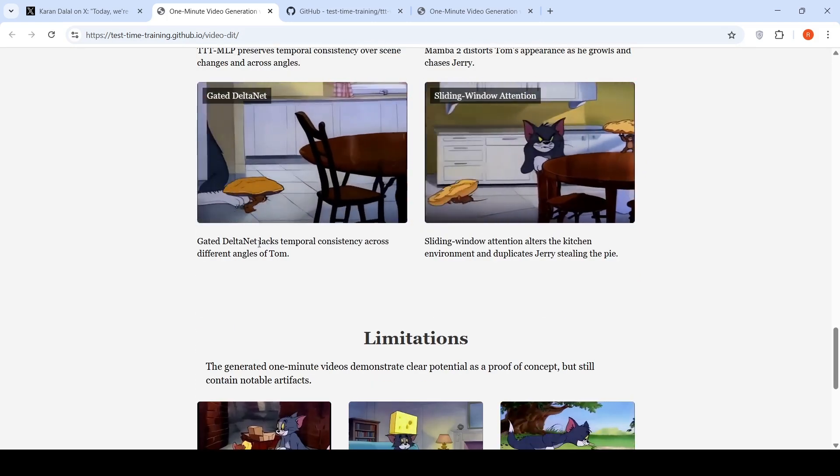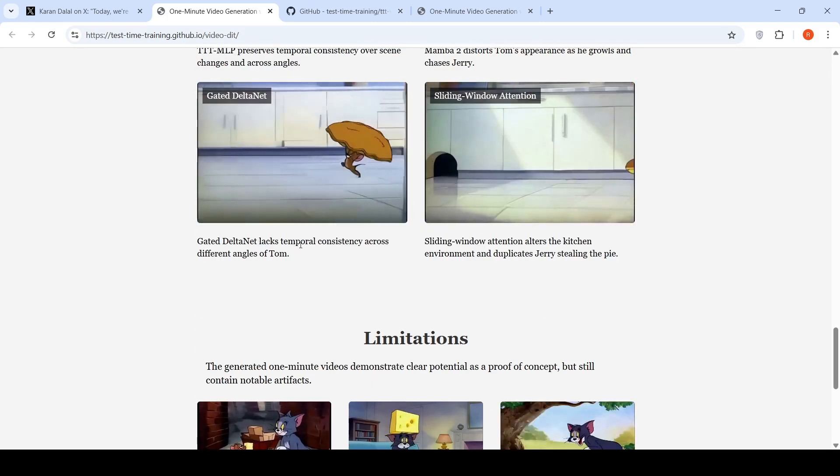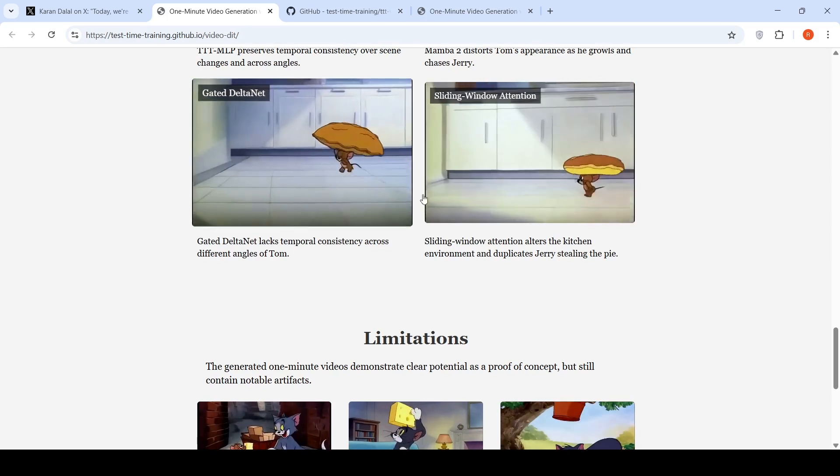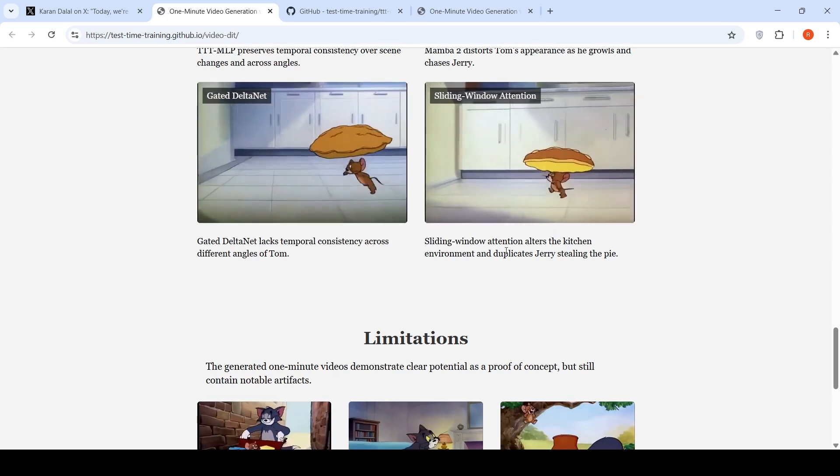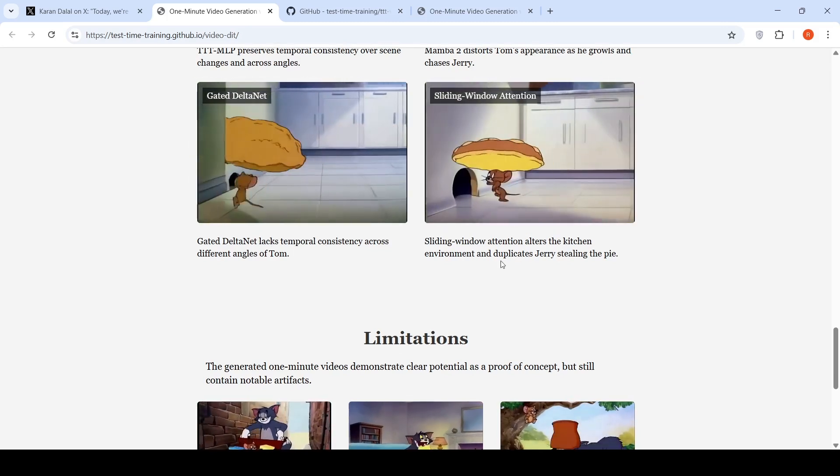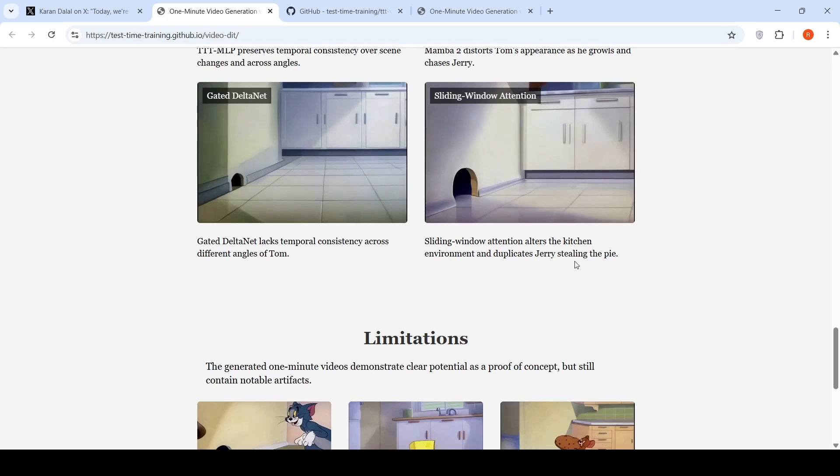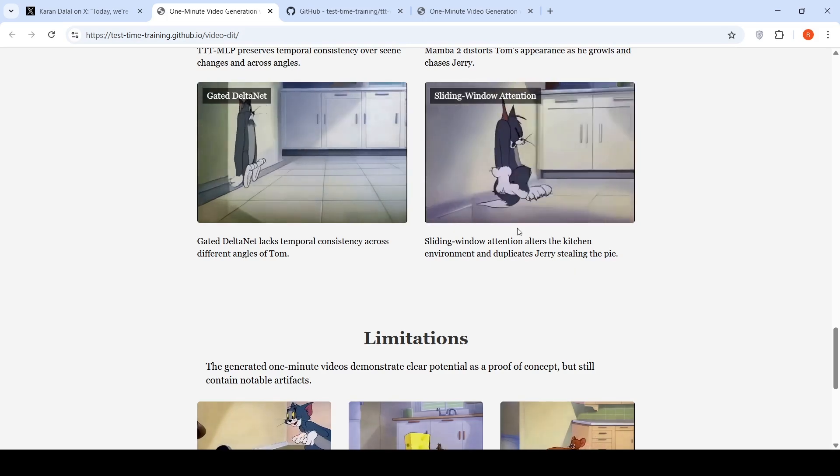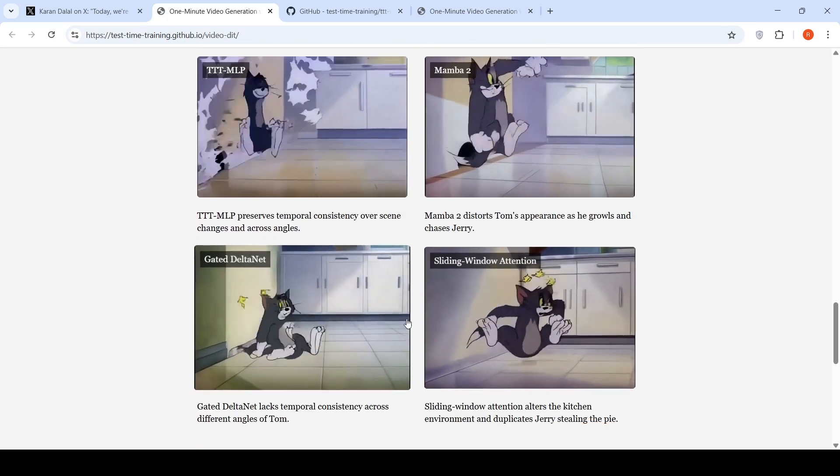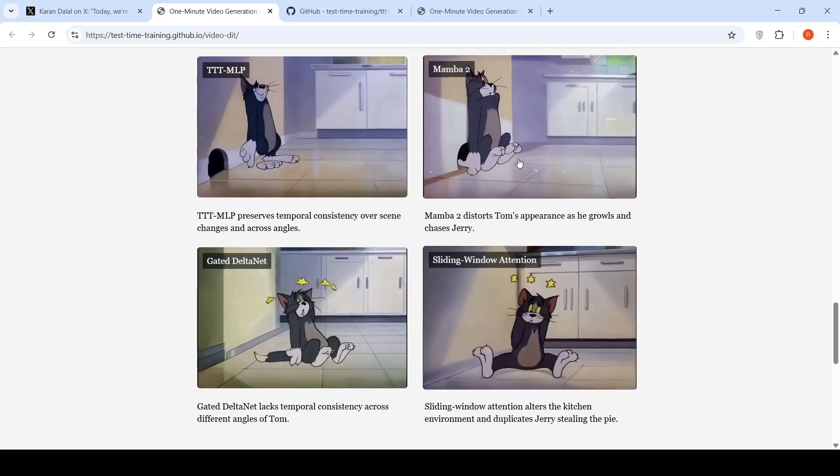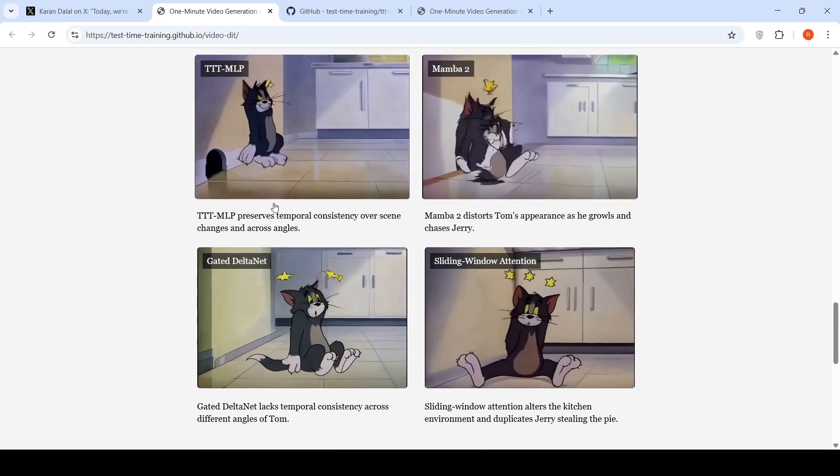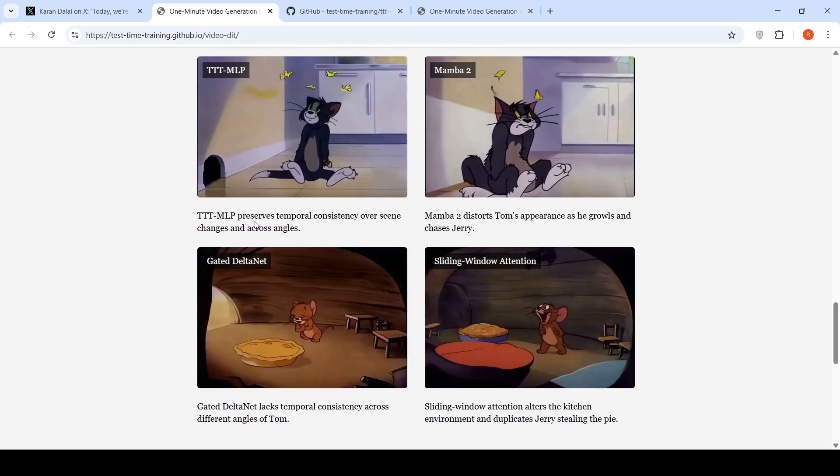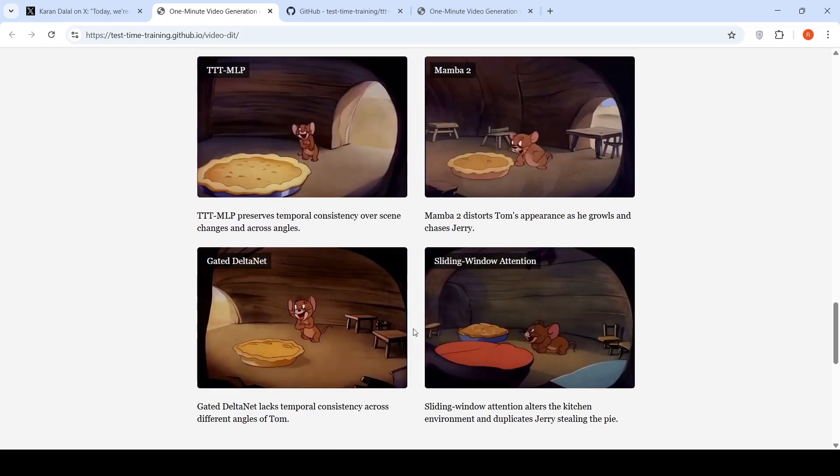Whereas a gated DeltaNet lacks temporal consistency across different angles of Tom's, sliding window attention alters the kitchen environment and duplicates Jerry stealing the pie. So if you look at these three models, there are existing issues with respect to temporal consistency, which is overcome over here.